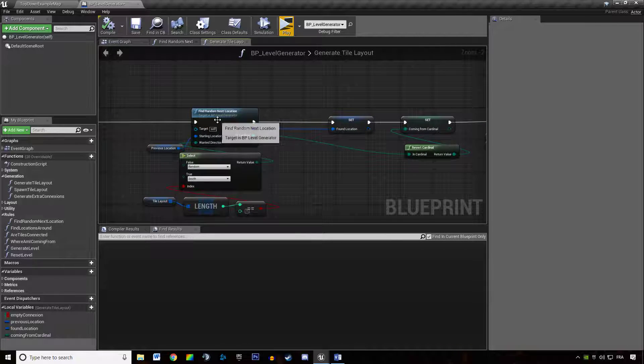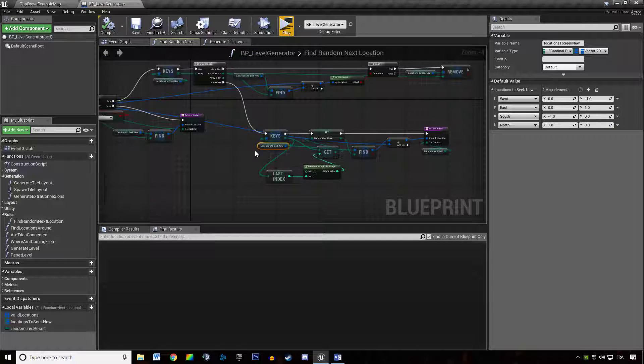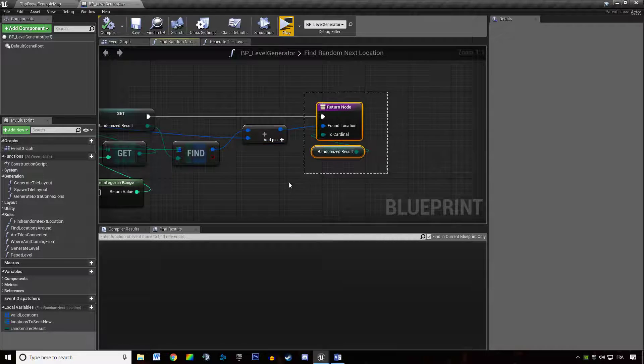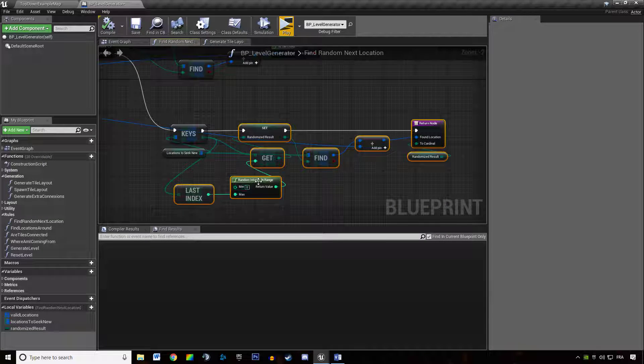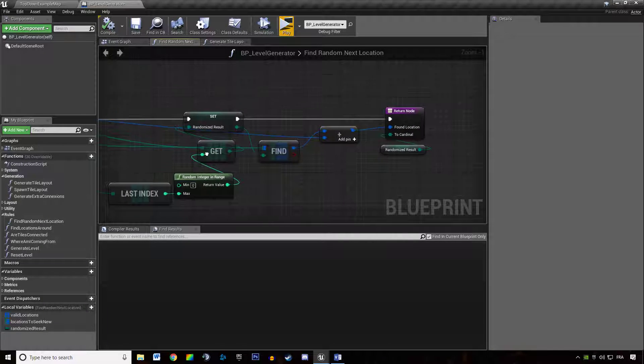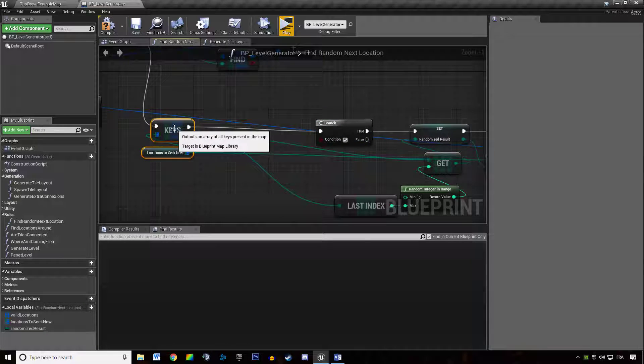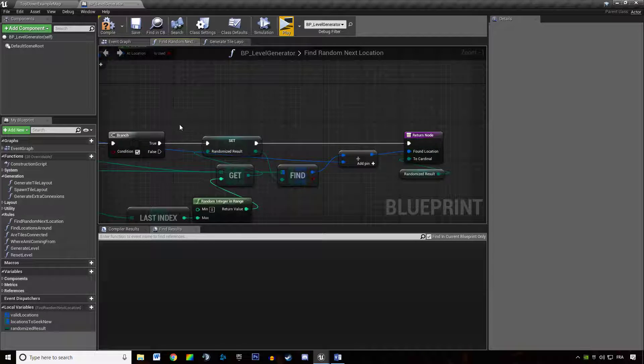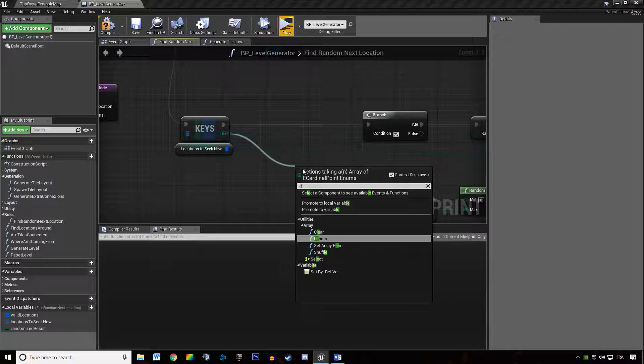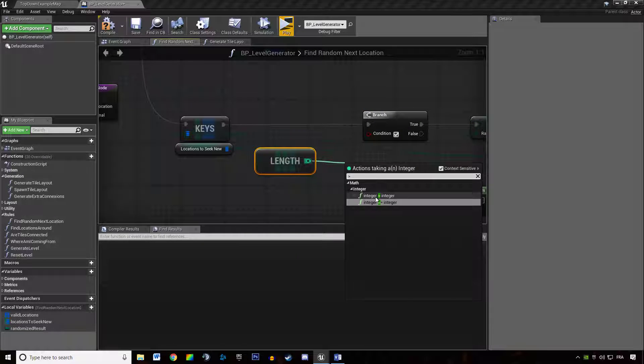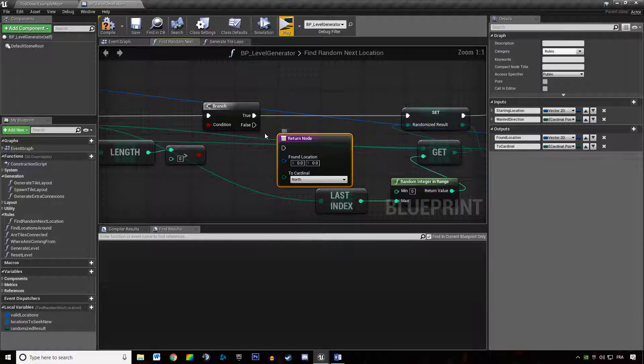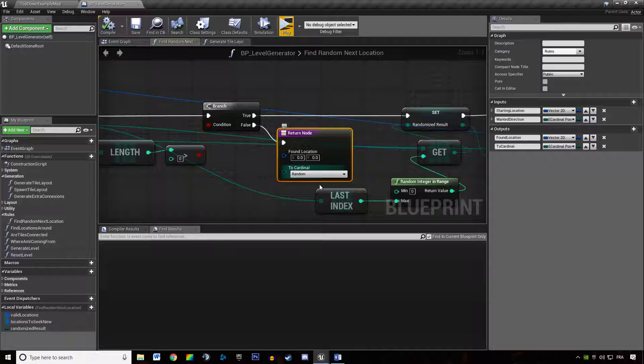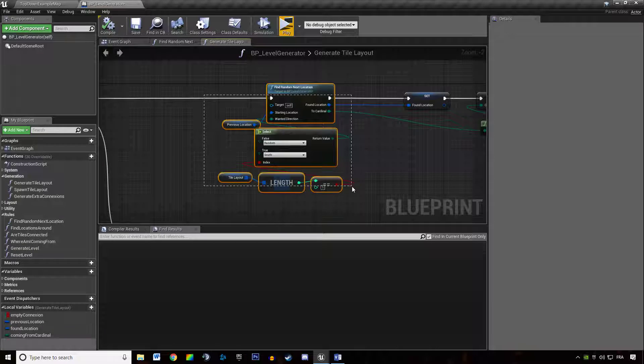In here, we're using the function findRandomNextLocation. In this function, we're returning the location we're supposed to spawn the tile. But in the case of no valid locations, we're not doing anything. We will return an error if we don't find any location, and from that error we'll be able to step back in the dungeon to find a good spot. So we're going to check if we actually have any valid location. If we do, we keep doing what we were doing previously. If we do not, we're returning the fact that the tile we found is going cardinalRandom.